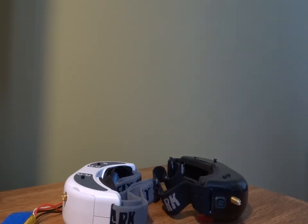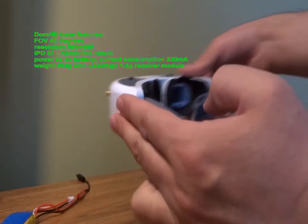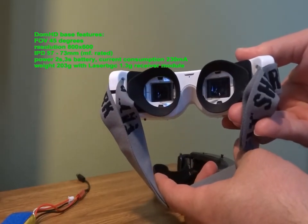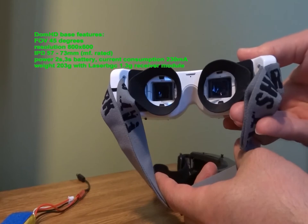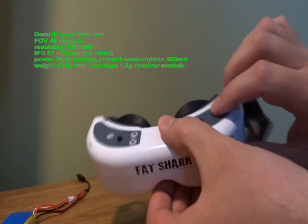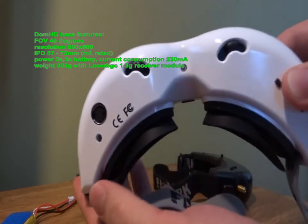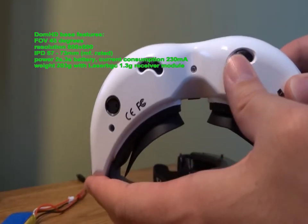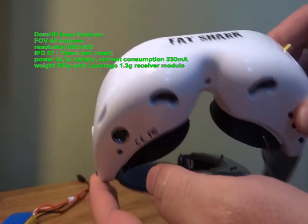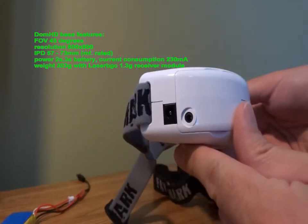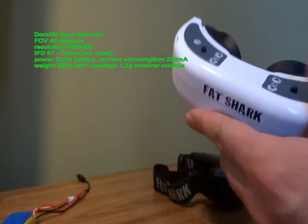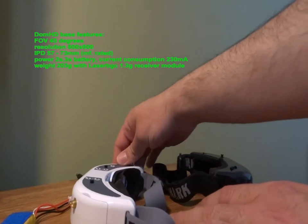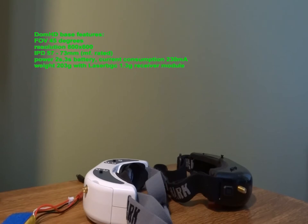Now the Dominator HDs: field of view is 45 degrees, at least rated by the manufacturer. I would say it's rather less a bit, I don't know how much, but maybe a bit less. The resolution is 800x600, interpupillary distance is between 57 and 73 millimeters. Power supply is the same as with the old goggles, so 2 cell or 3 cell batteries, and the current consumption is about 230 mAh. The measured weight is 203 grams with the Laser BGC receiver module.